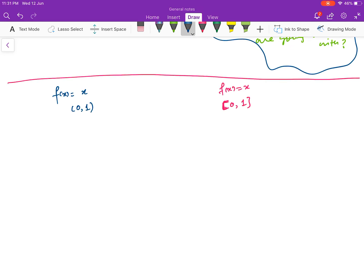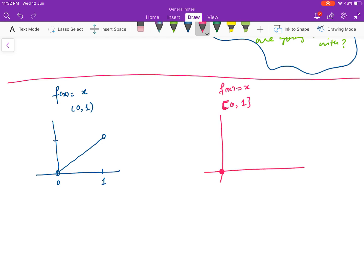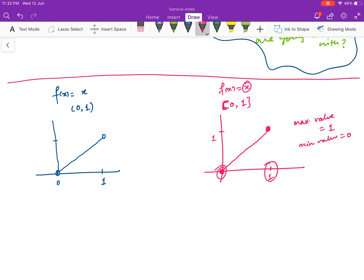These are very simple functions and easy to draw. For the open interval, 0 is not included so I put an open circle there, and 1 is not included so I put an open circle there too. For the closed interval [0, 1], both 0 and 1 are included, so the graph has filled endpoints. If I ask you what is the maximum value of the function on the closed interval, you will say the maximum value is 1 and the minimum value is 0 — maximum achieved at x = 1 and minimum at x = 0.